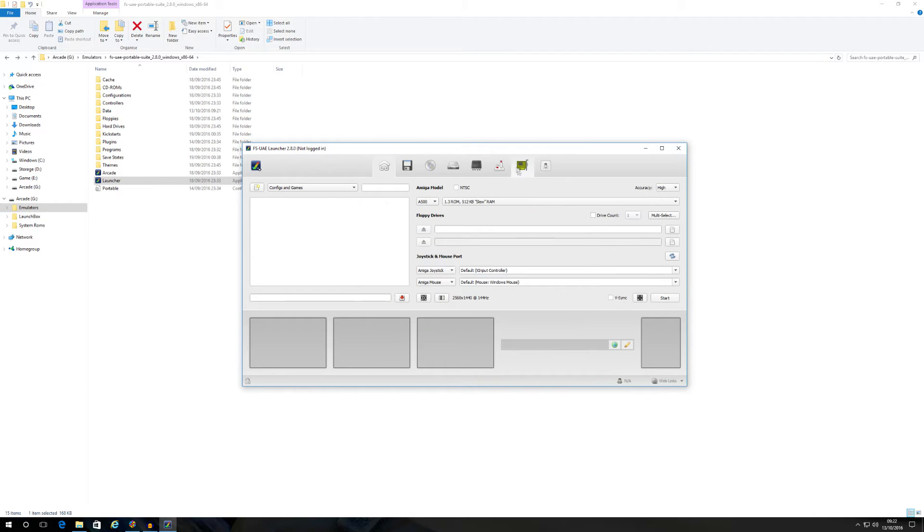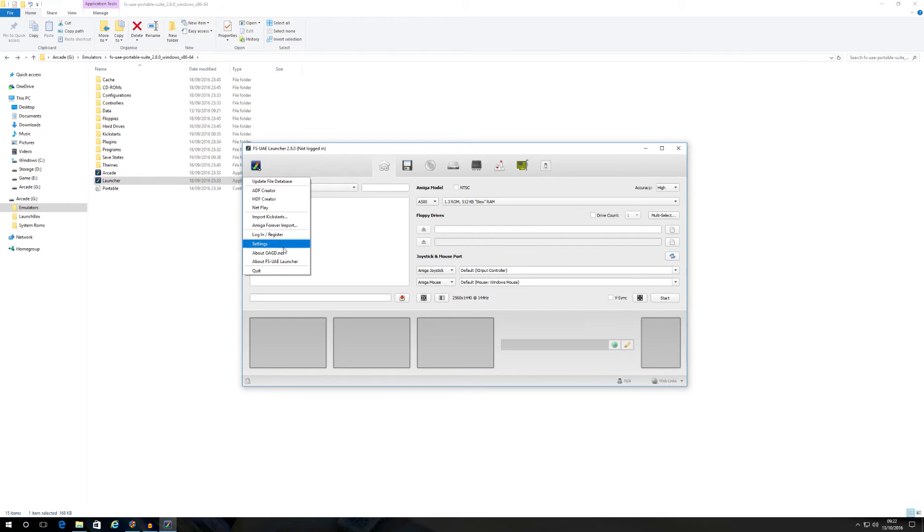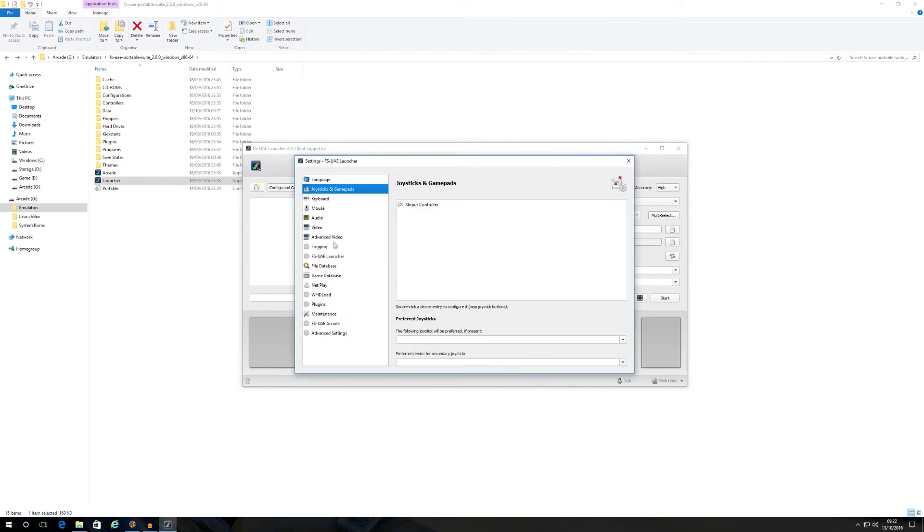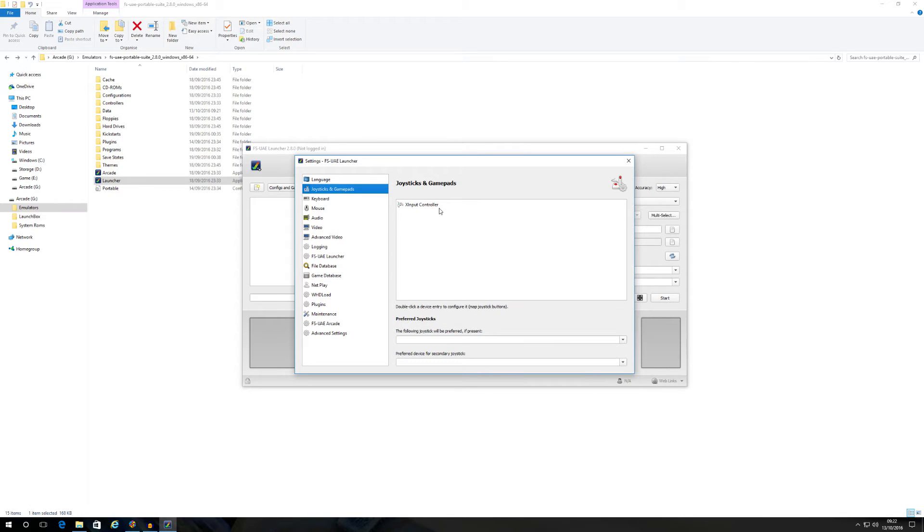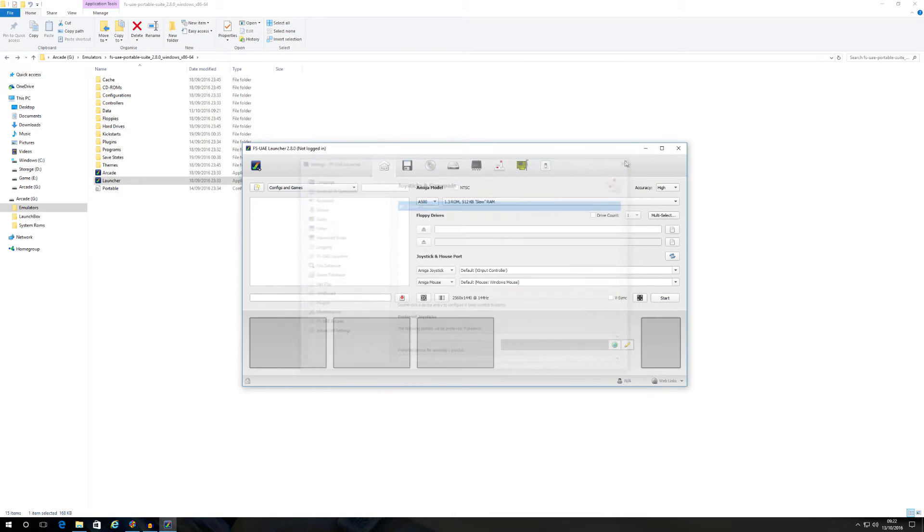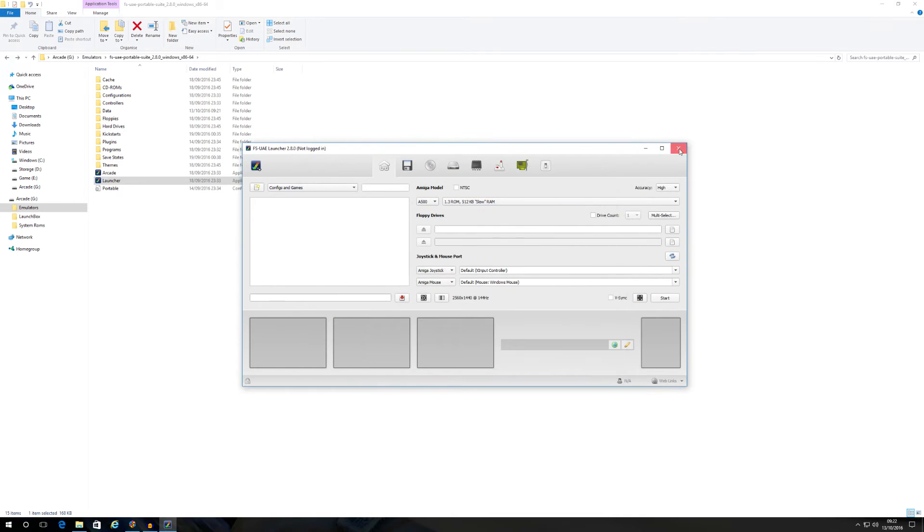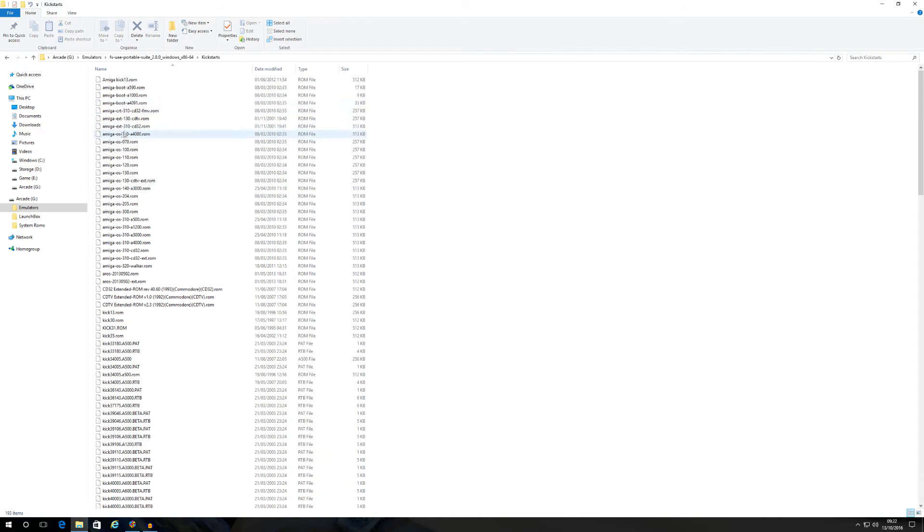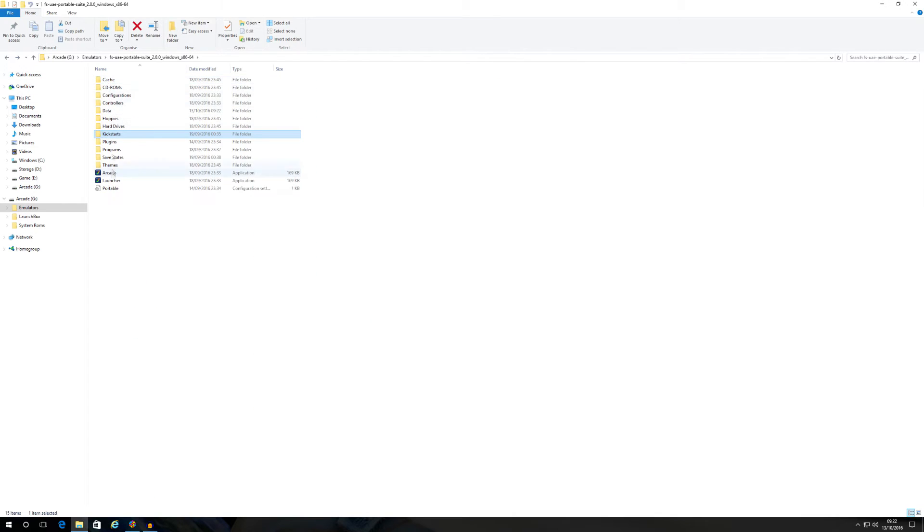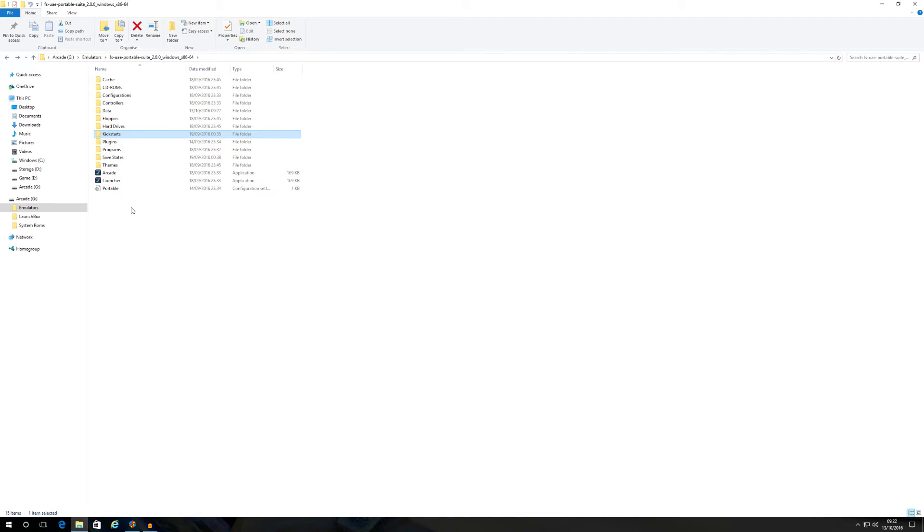Again, just download it, go into the launcher, settings, advanced video, change it to full screen desktop, configure your controller if you really want to. You don't need to do that because it comes pre-configured. Just make sure that you put all your kickstart files into the kickstart folder within the emulator itself. That is it. That is done. Simples pimples.